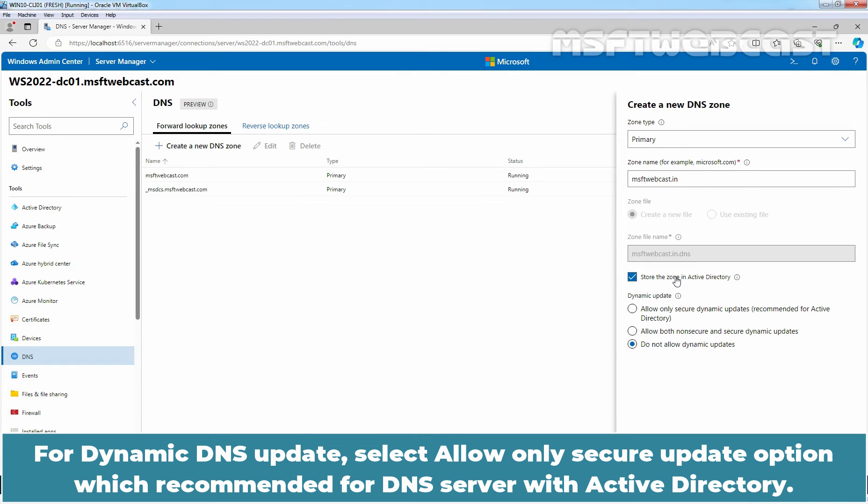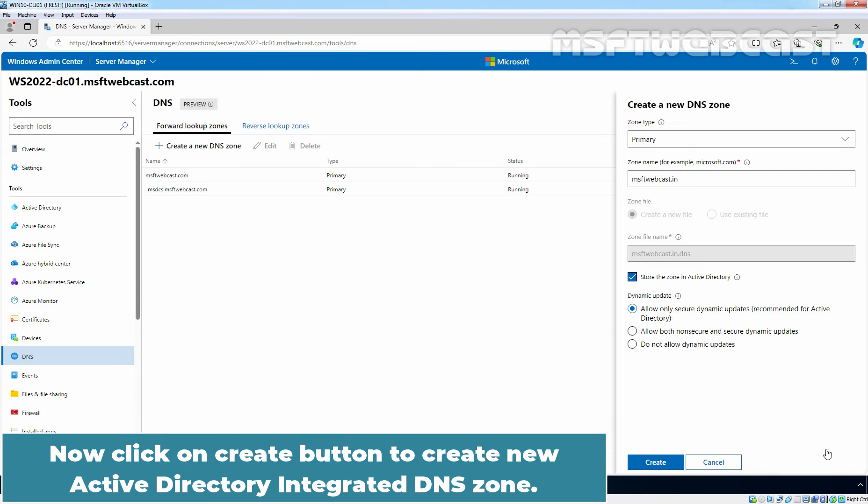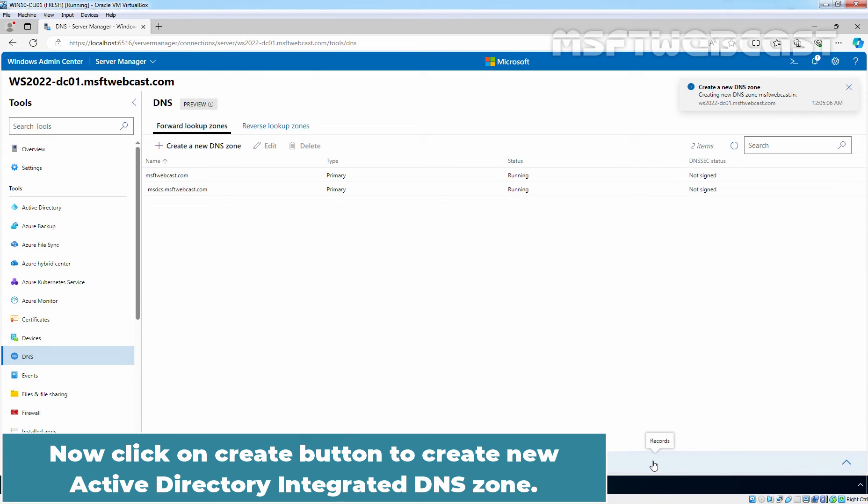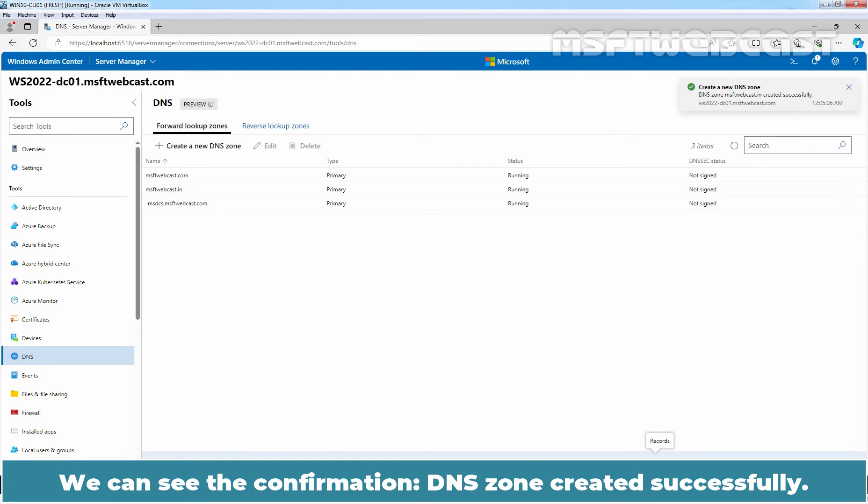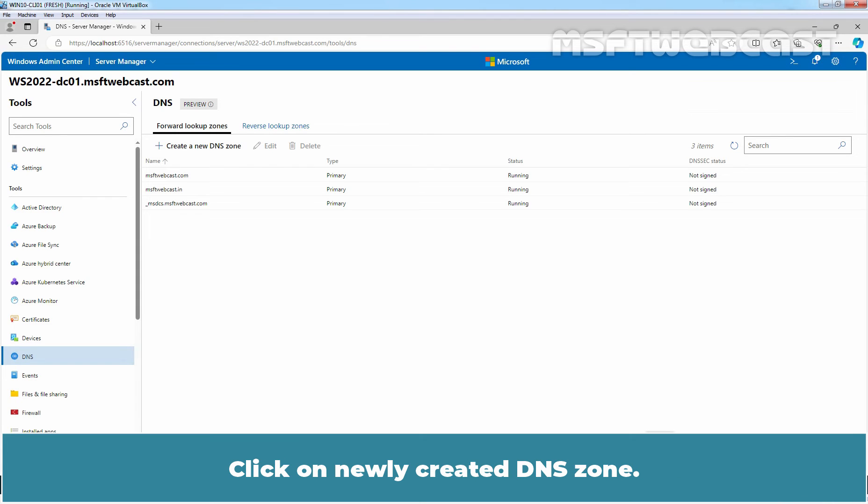For dynamic DNS update, select Allow only secure update option which is recommended for DNS server with Active Directory. Now click on Create button to create new Active Directory integrated DNS zone. We can see the confirmation DNS zone created successfully. Click on newly created DNS zone.